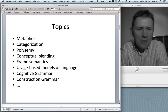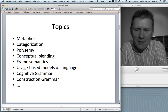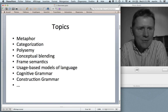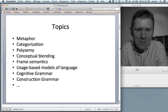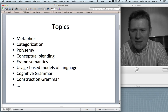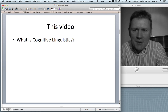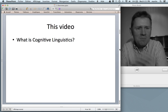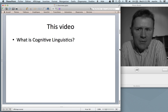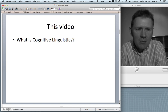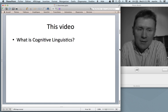And construction grammar, which you might know is a topic that is very near and dear to my heart. So these are some of the things that I'll try to cover. In this video, I'll ask the question: what is cognitive linguistics?